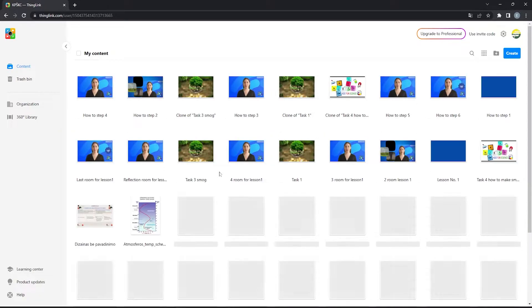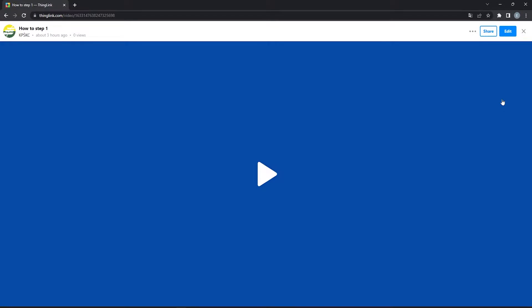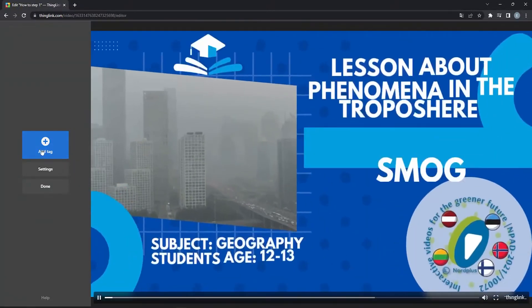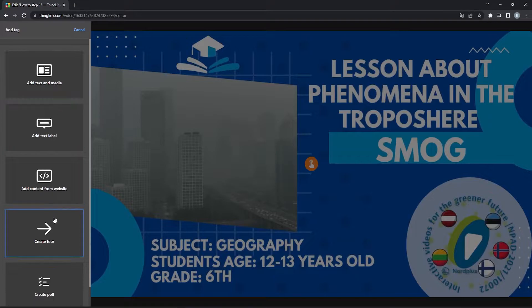Now we select the first video that we want to edit, then click edit and add tag. We can choose different sorts of tags, but for now, we will use a tag called Create tour.